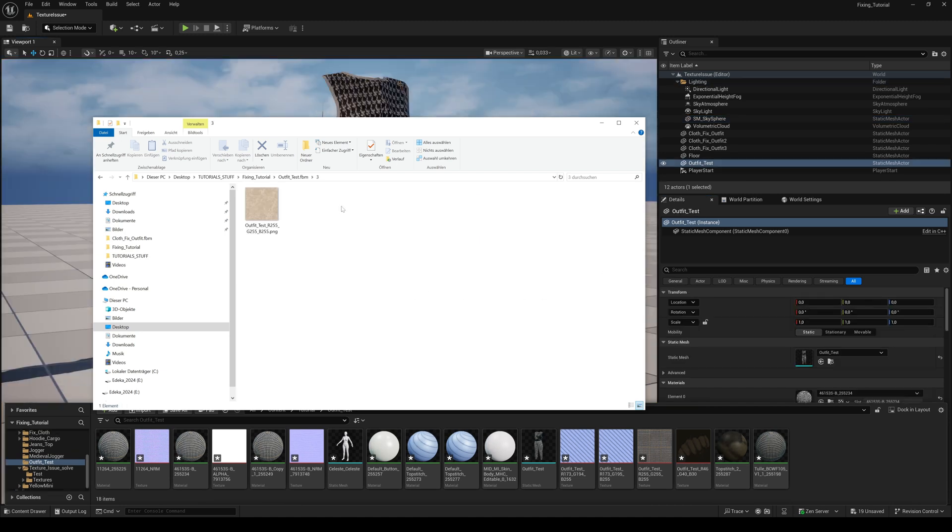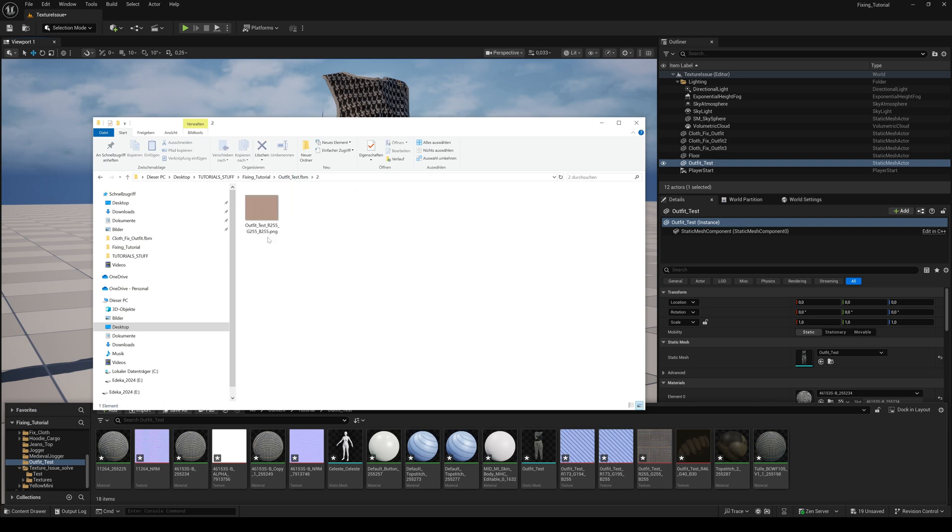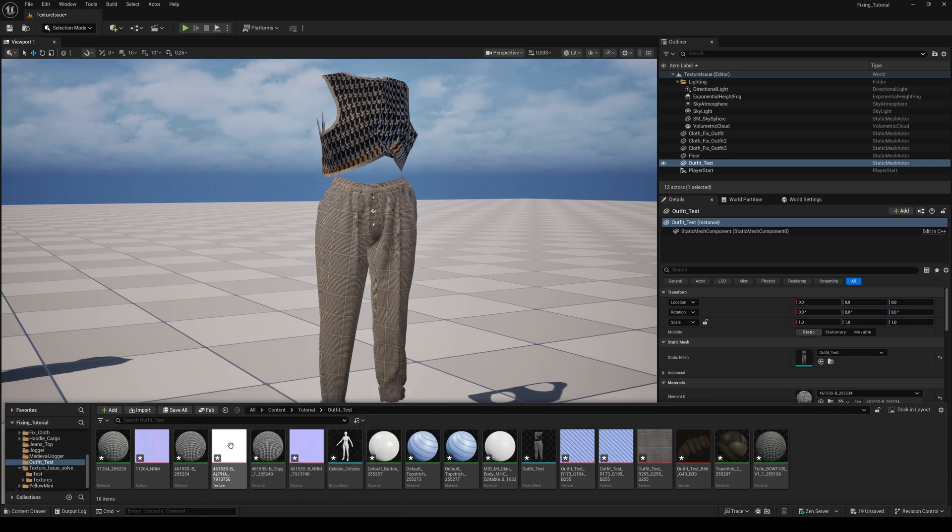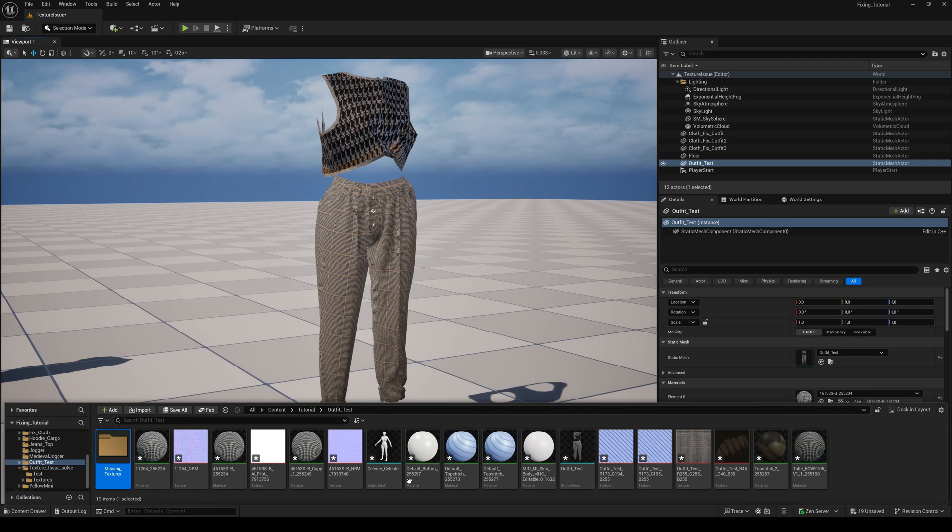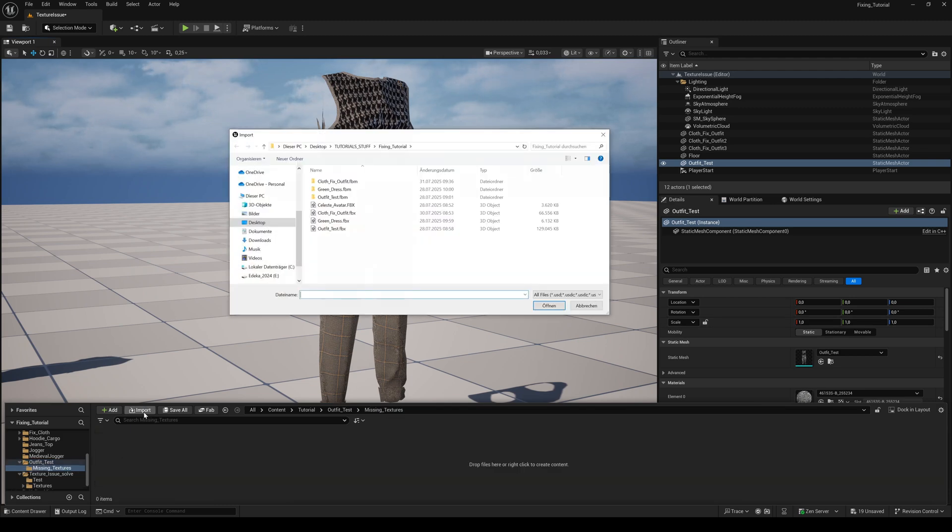But Unreal Engine doesn't work like that, and overwrites existing textures with the same name during import. The result is you got multiple materials with the same texture. So you need to import the missing textures separately and bring them into the materials.